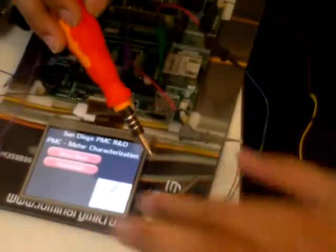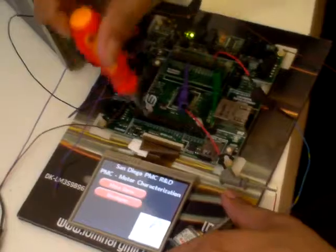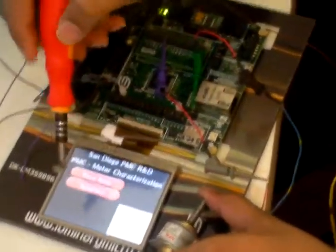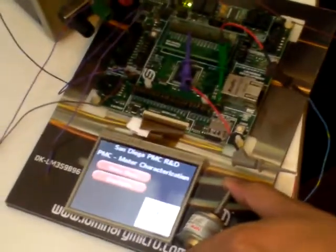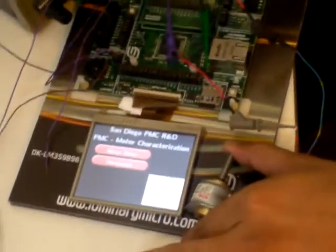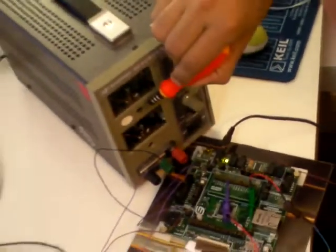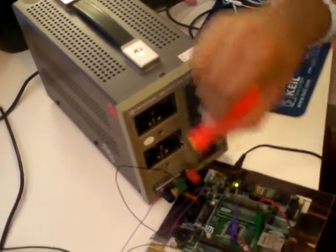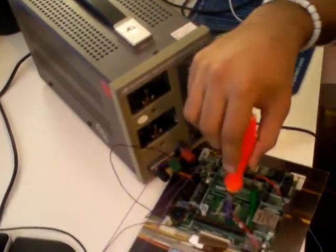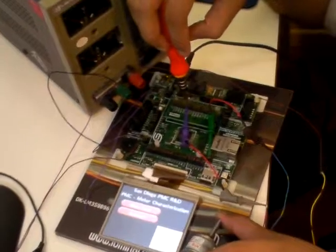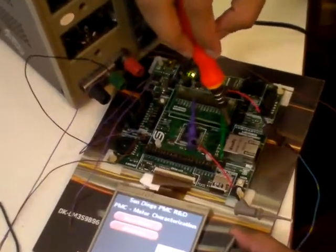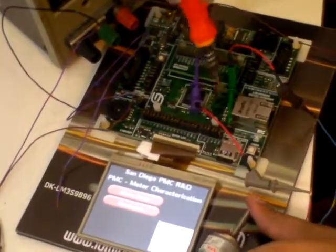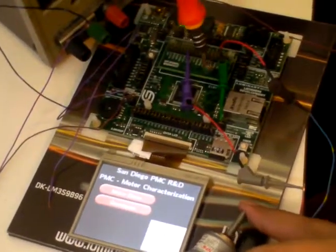This is the Cortex M3 board and this is the touchscreen. I have a voltage source — I need a 12-volt voltage source for this motor to be driven. Here is the PWM signal and here is the direction in which way the motor will be moving.